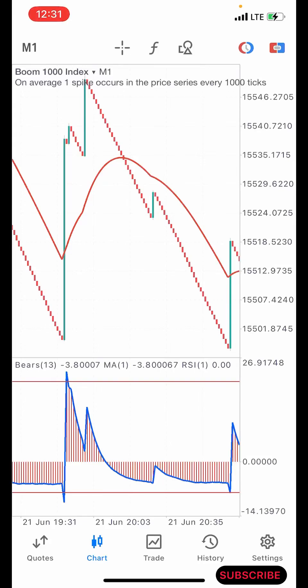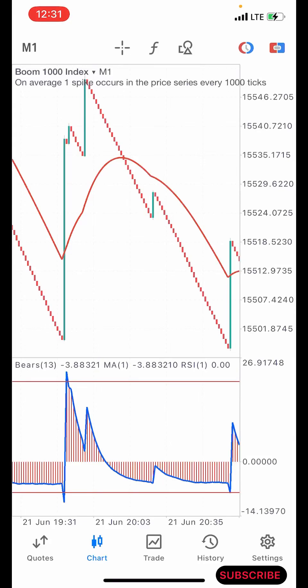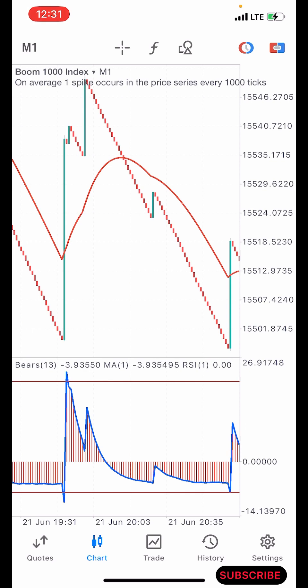Hello guys, this is Silver here again, welcome back to my channel. Here is another boom and crash strategy that you can use to grow your small account. In this video I'm not going to waste much of our time.